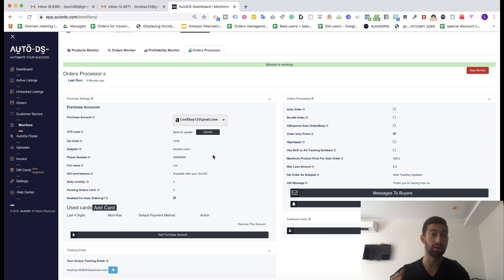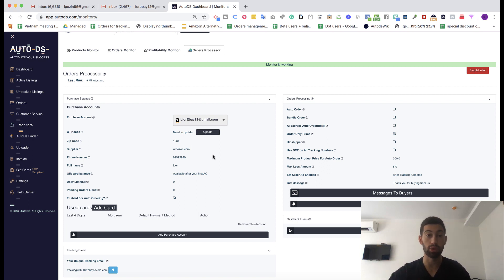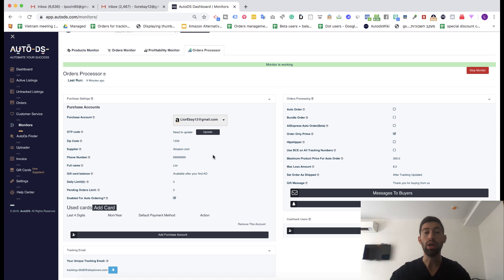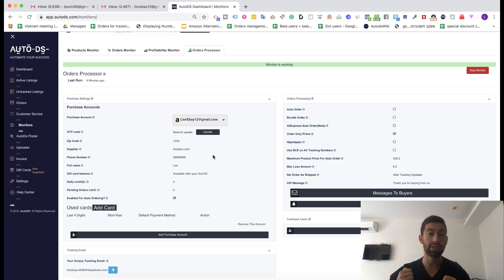Once you get the tracking number from Amazon, AliExpress or any other supported supplier for tracking number updates that will be added in the future, the tracking number will be updated almost immediately.